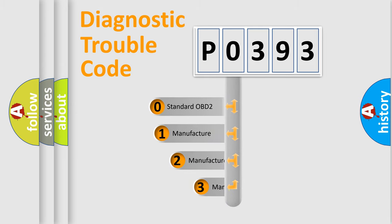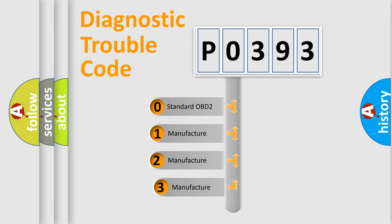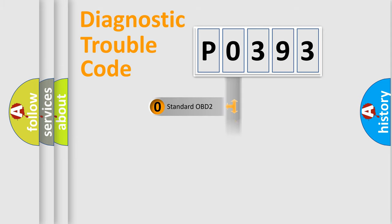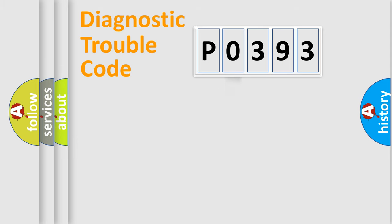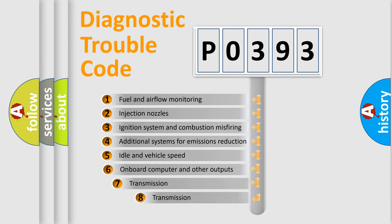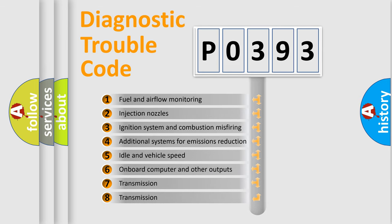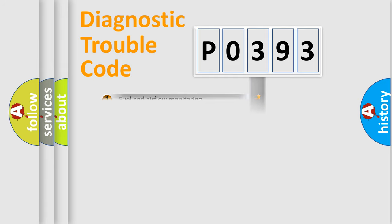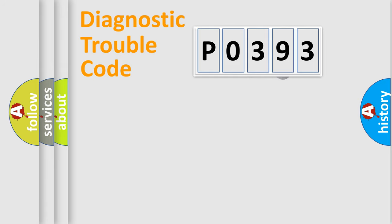If the second character is expressed as zero, it is a standardized error. In the case of numbers 1, 2, or 3, it is a manufacturer-specific expression of the car-specific error. The third character specifies a subset of errors. The distribution shown is valid only for the standardized DTC code.